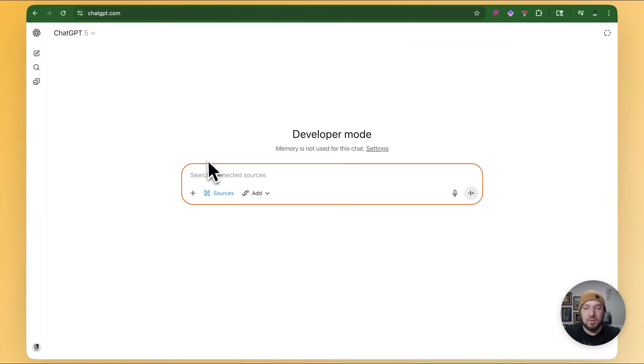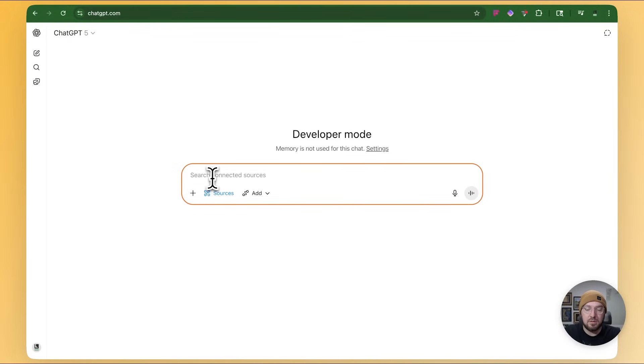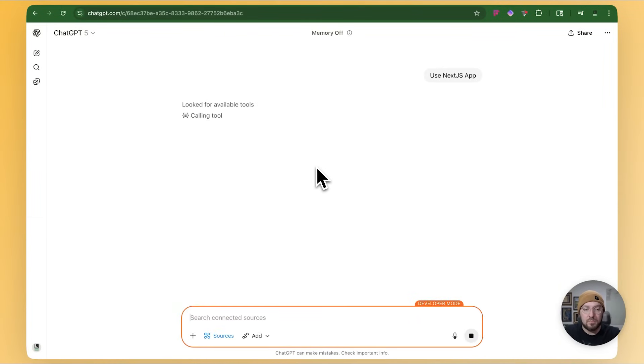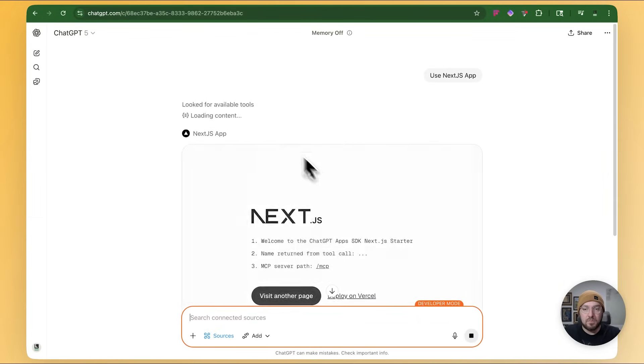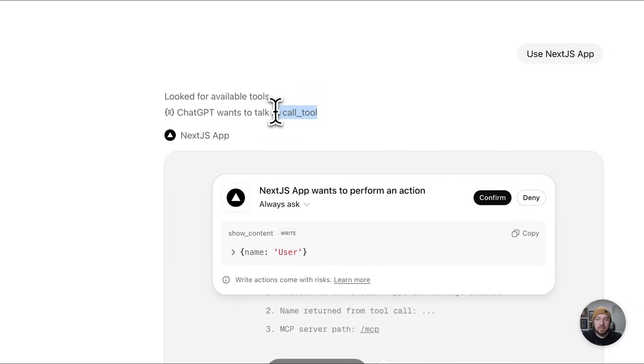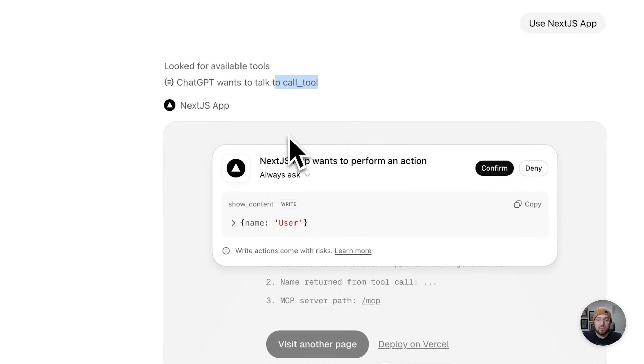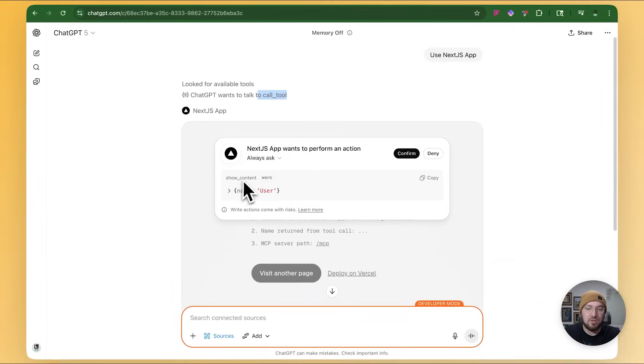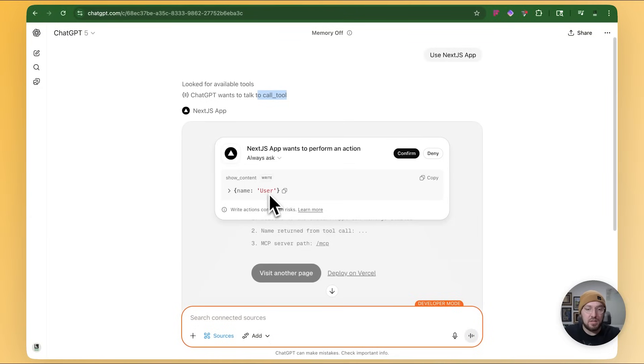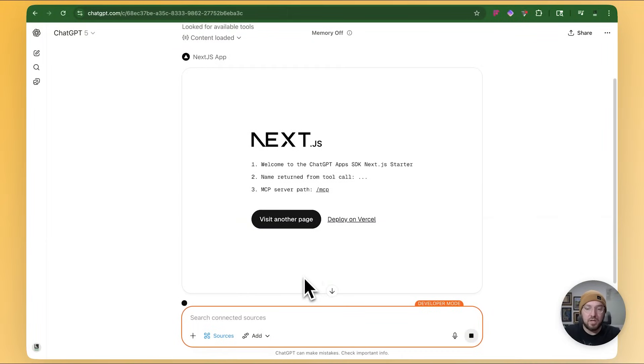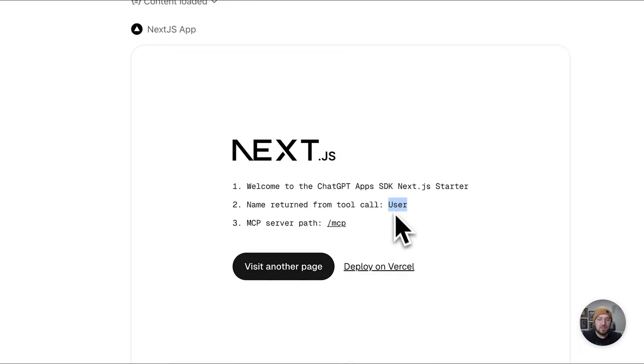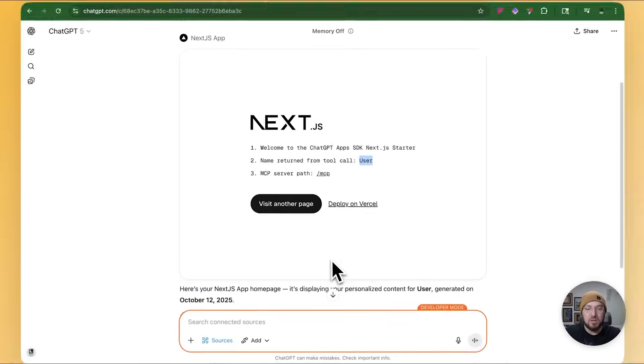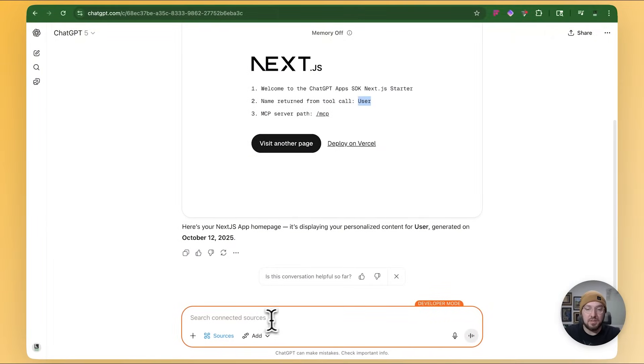So now if we go in, what we can do is we can say, we'll just say use Next.js app. And we'll see what it comes back with. Cool. So it's loading content and it's doing its tool call and it's actually performing the show content with the execution. And it's just saying user because we didn't actually give it any information because we don't know exactly what's going on yet. So it returned the app. And as you can see now, it's displaying with user.